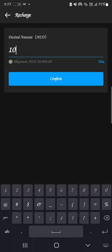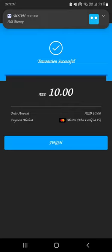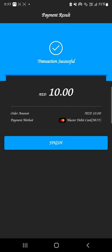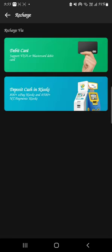Confirm — let's confirm, proceed to pay. I'll put my fingerprint. Successfully done — as easy as ABC. Click on Finish. After you recharge, as you can see, I now have 10 dirhams in my account.